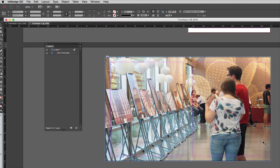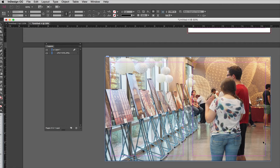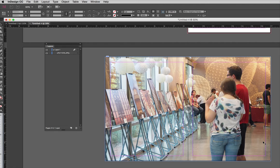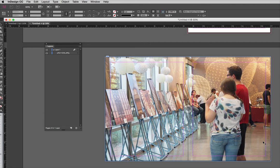So here's what you have to do to be able to create a spread that has an image across both spreads or an object or whatever, and then be able to split those pages by unchecking the Facing Pages box in the document setup before you export it out as single pages.